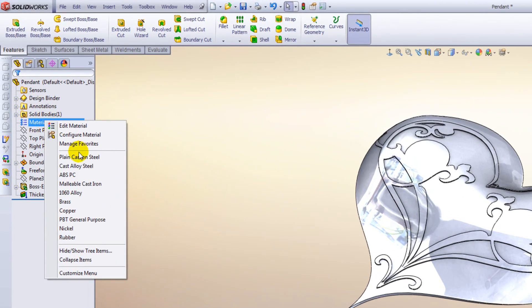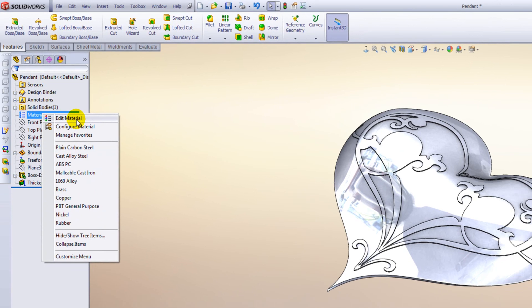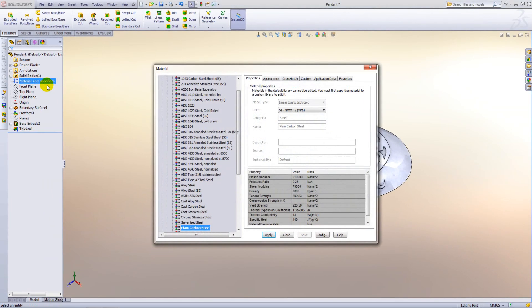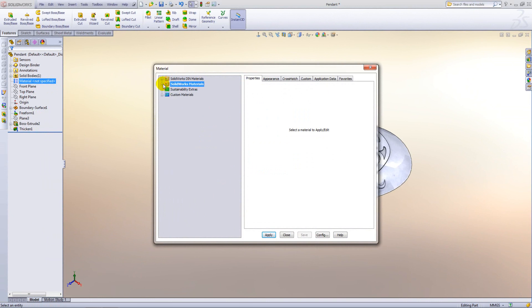Now within here you have a choice of favourites which is customisable, and if you want full access to the SOLIDWORKS materials database just simply click on edit material and that will take you into the full library here.